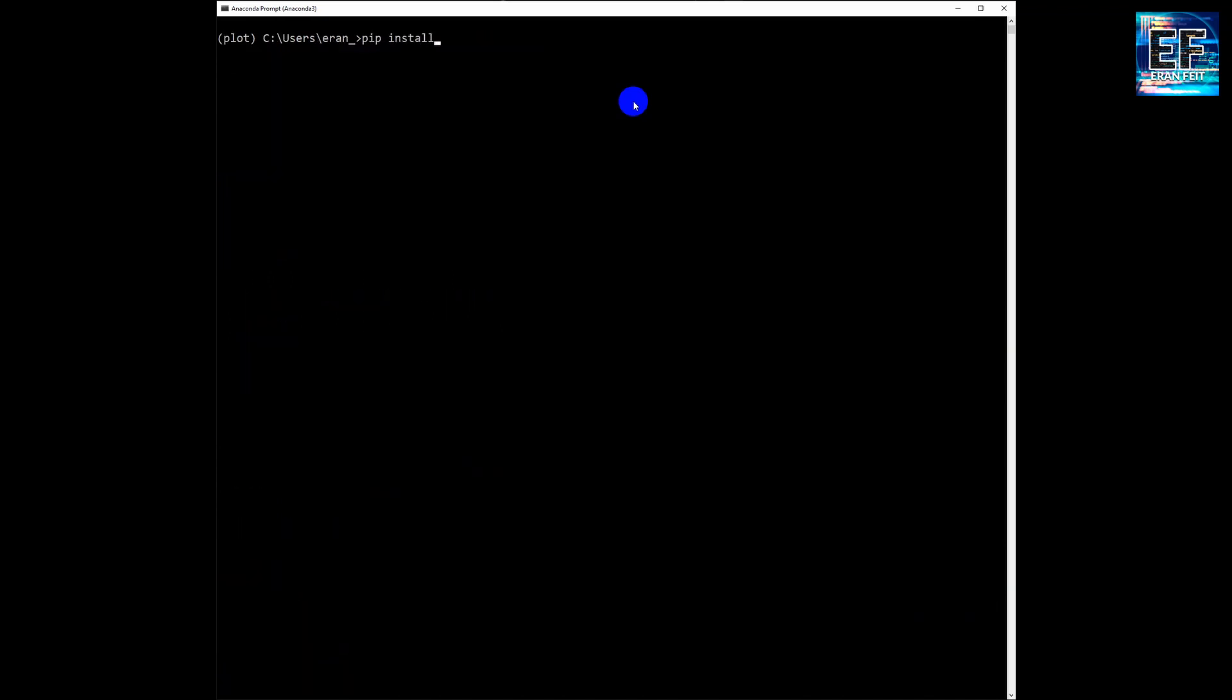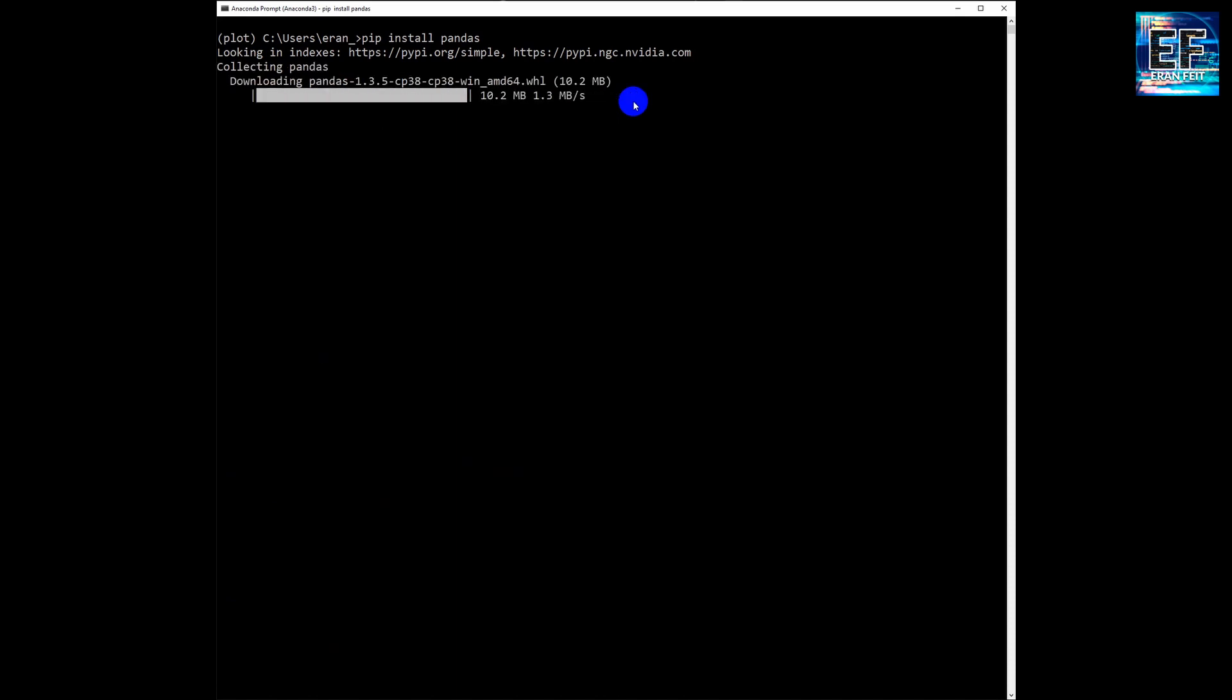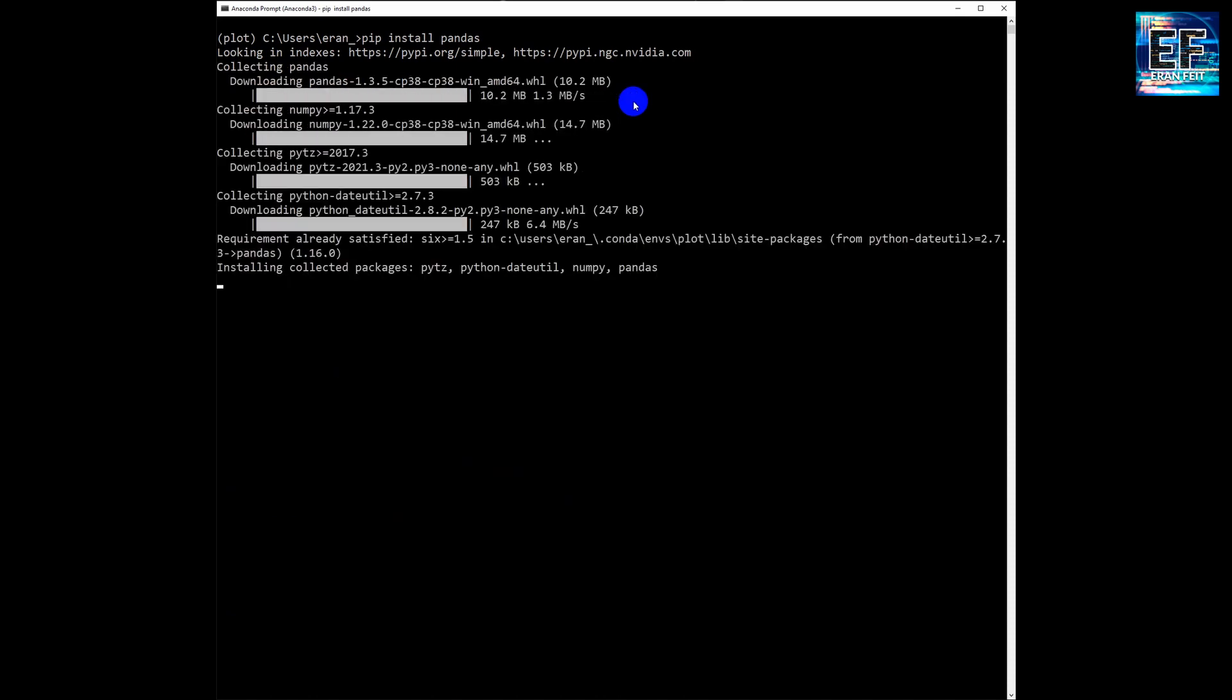Next step, we are going to install pandas. This Python library will help us to build a data frame and reorder the information according to our needs.